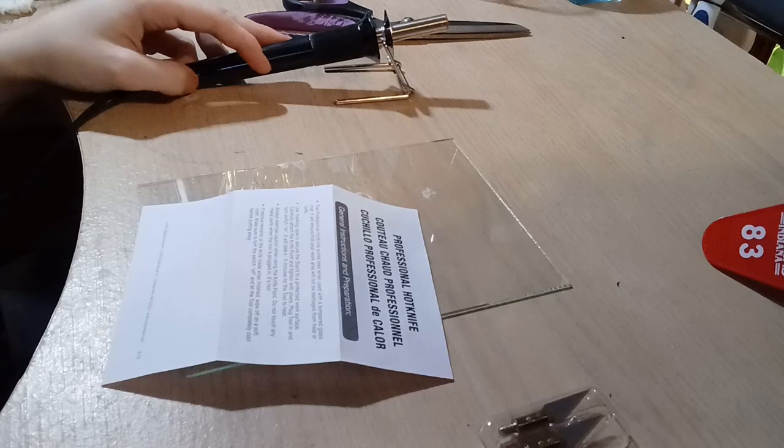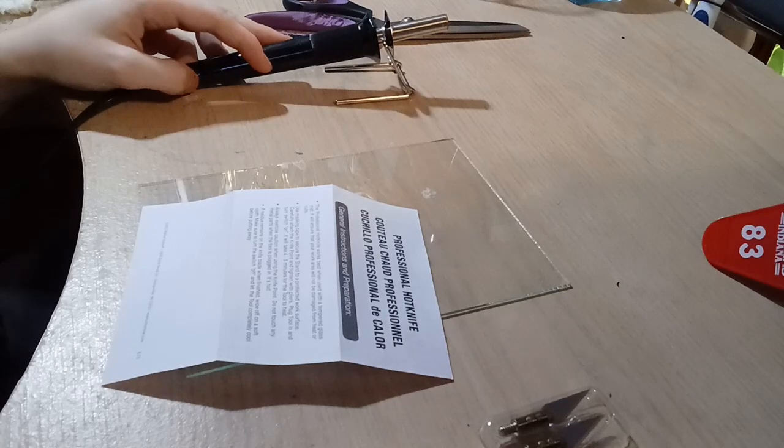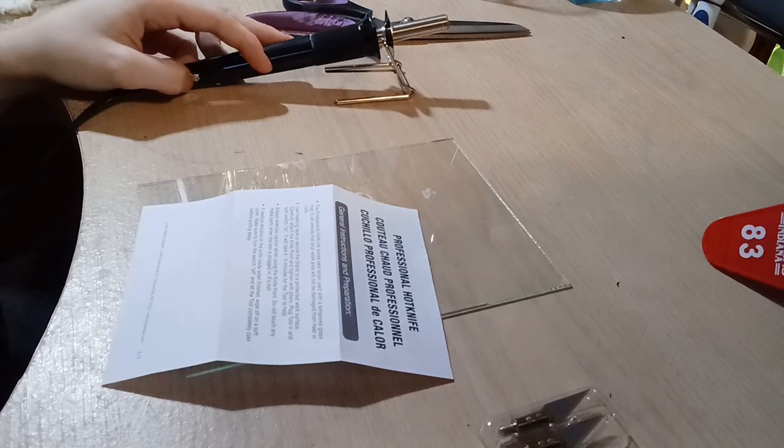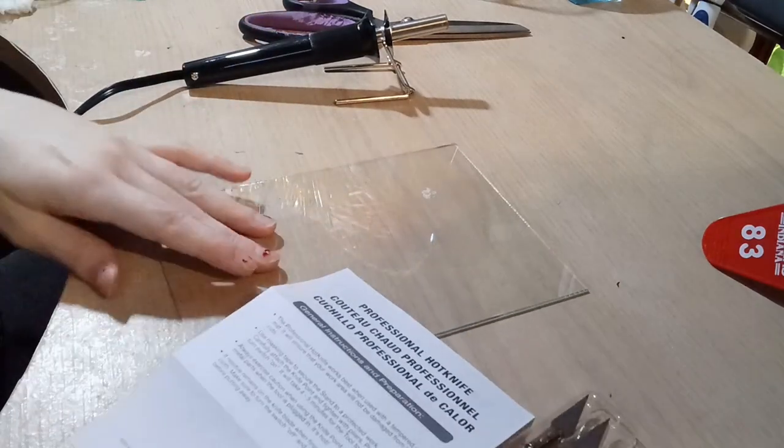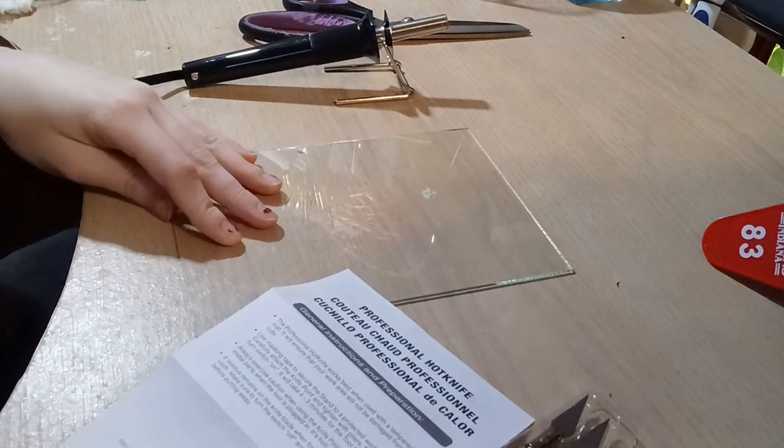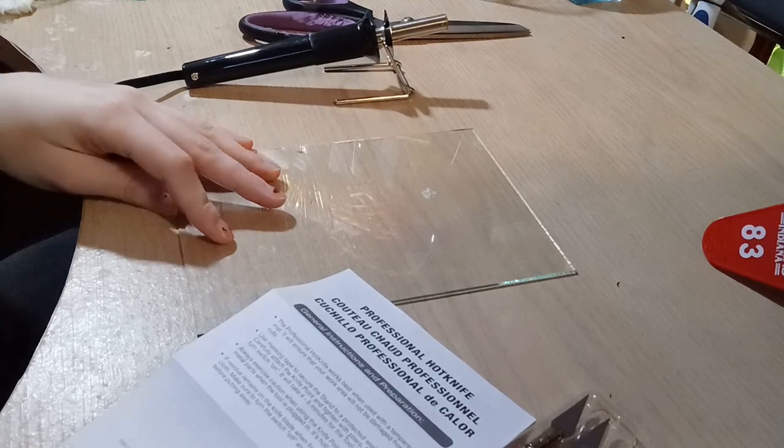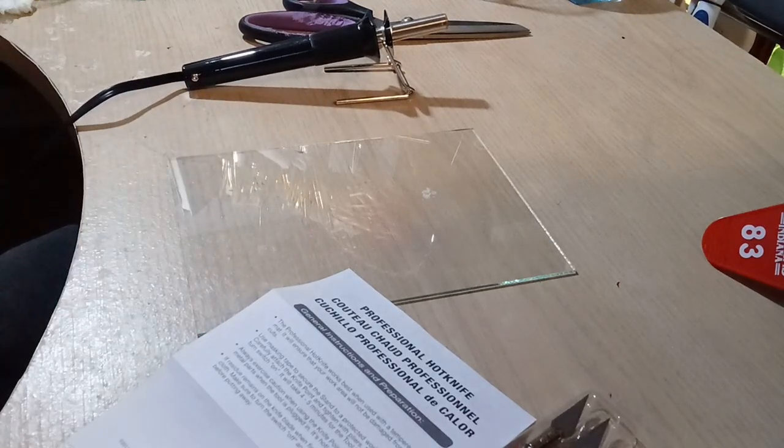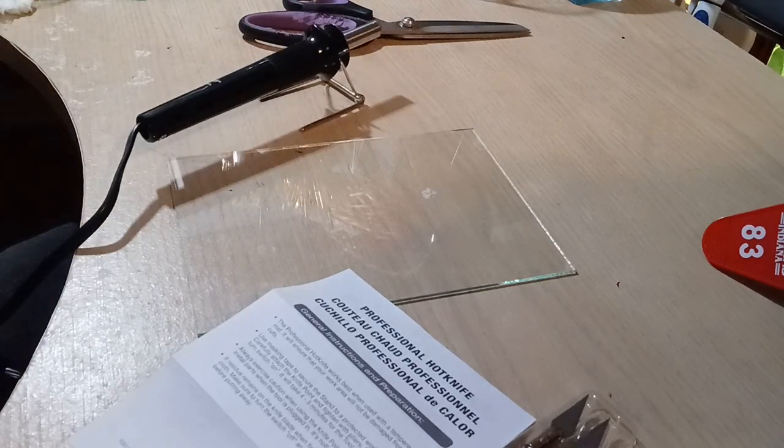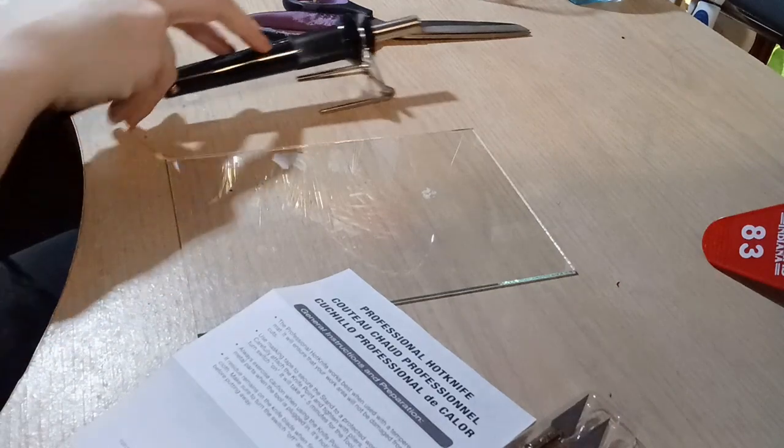Works best when used with tempered glass mat. This is glass from a picture frame that I didn't need. That's close enough, right? Disclaimer, don't try this at home.